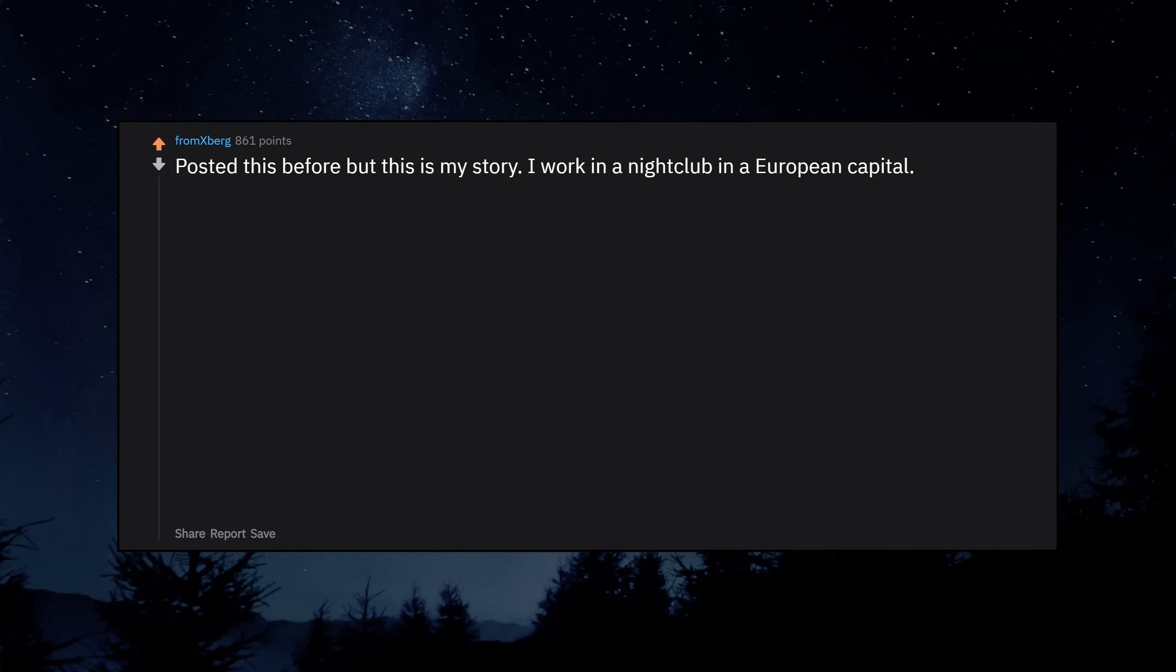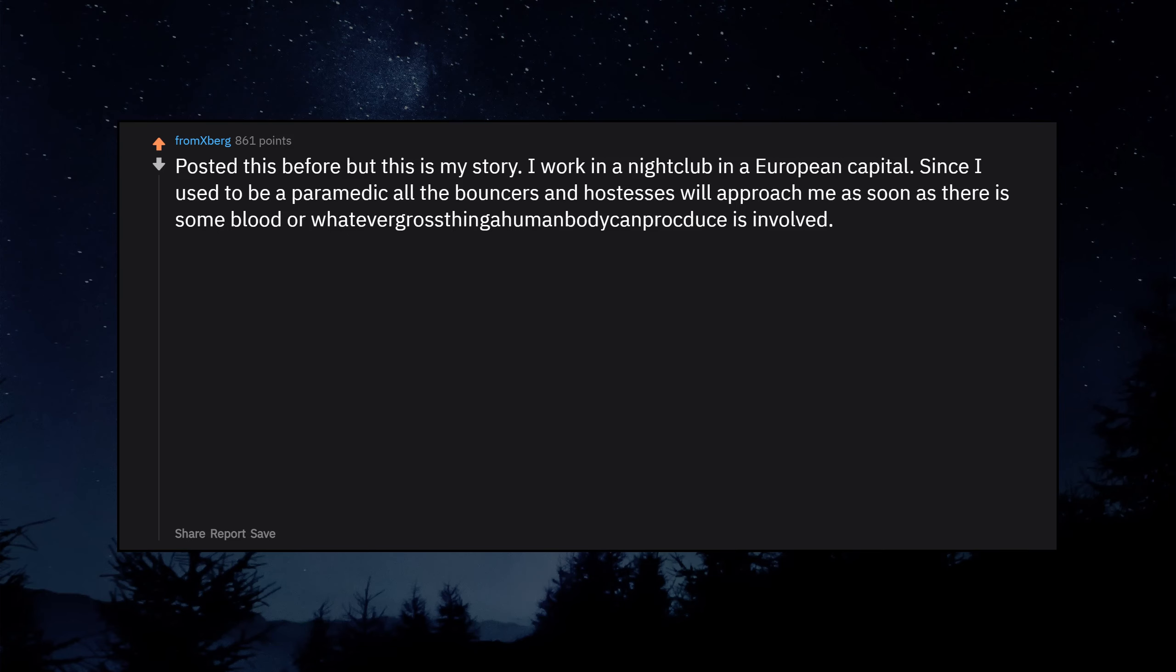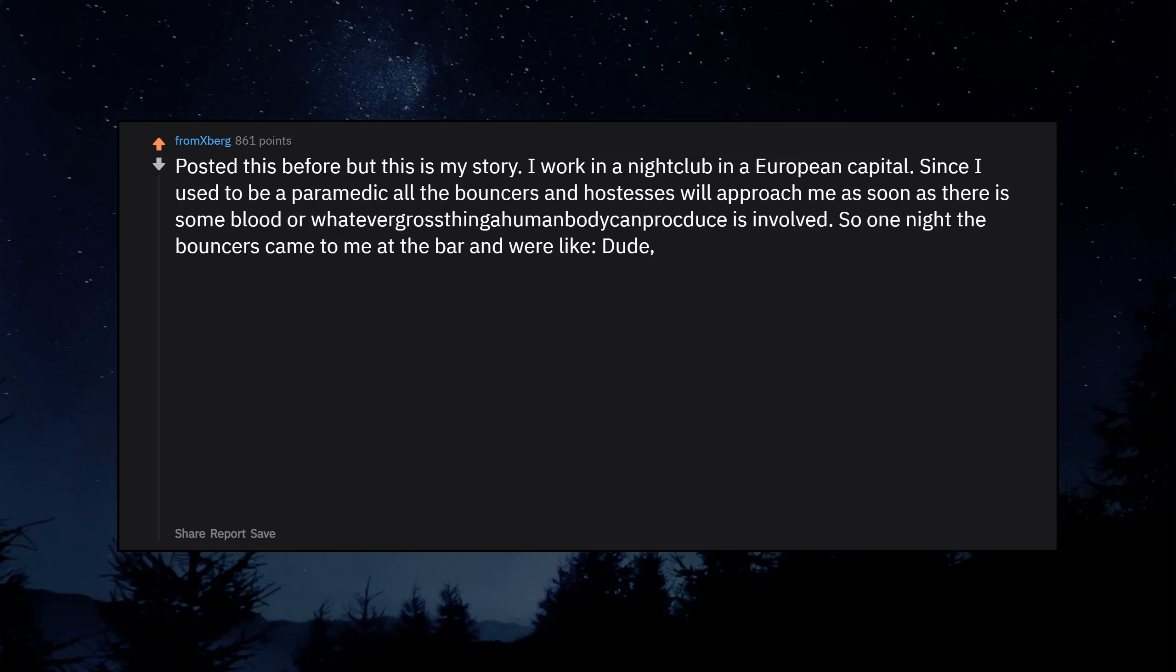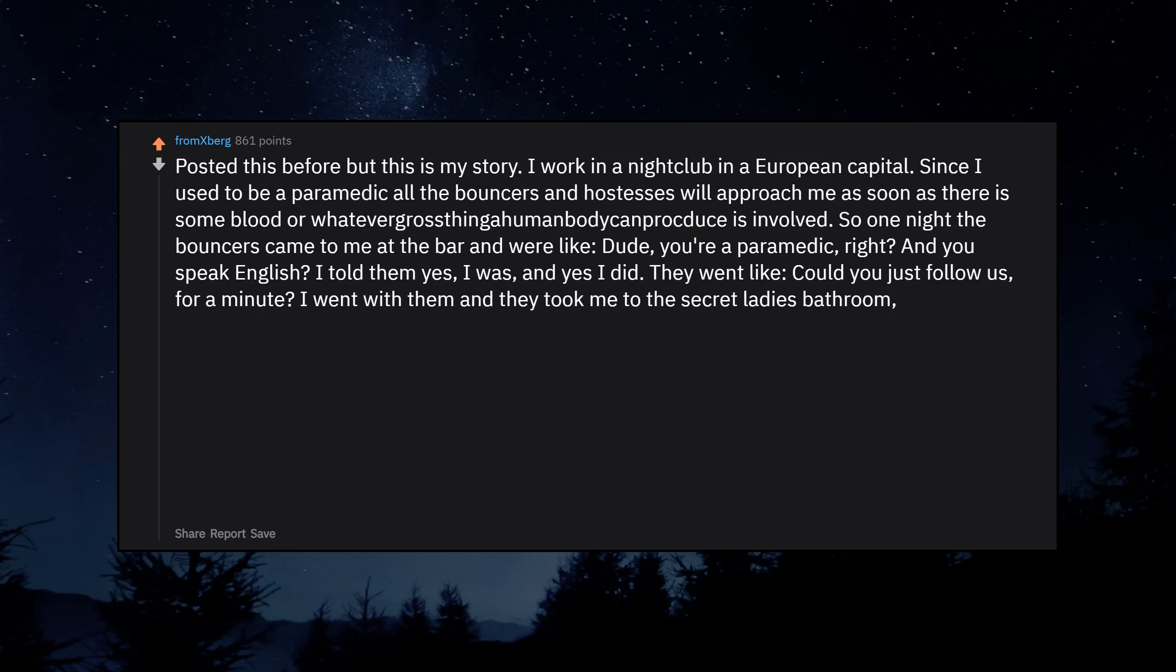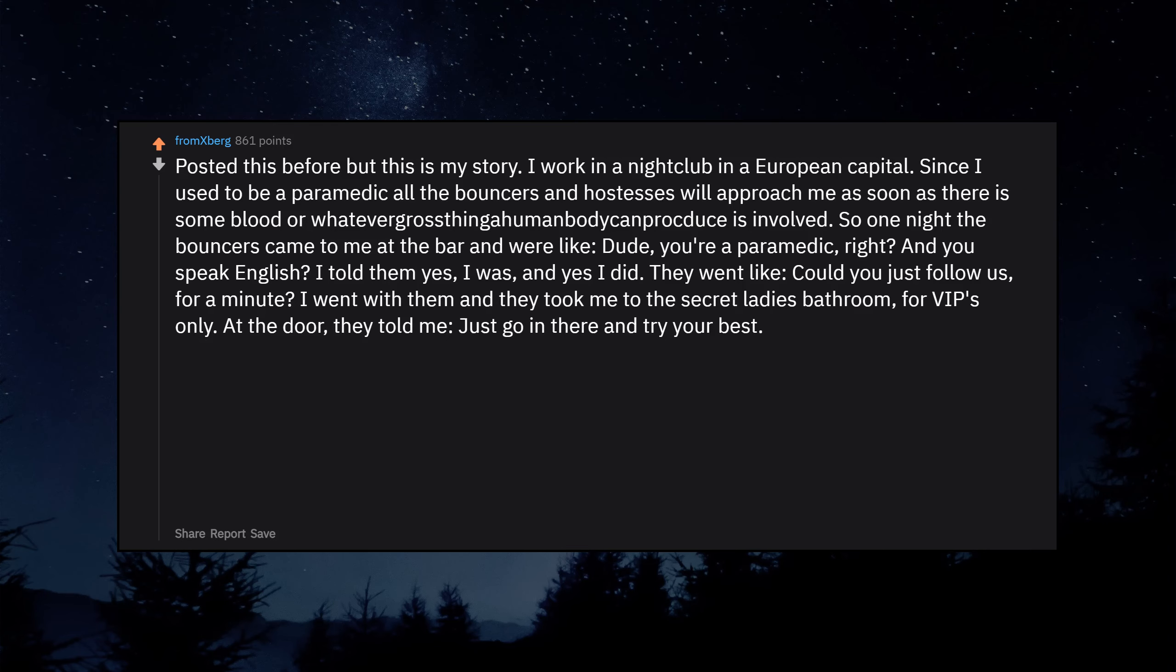Posted this before but this is my story. I work in a nightclub in a European capital. Since I used to be a paramedic all the bouncers and hostesses will approach me as soon as there is some blood or whatever gross thing a human body can produce is involved. So one night the bouncers came to me at the bar and were like, Dude, you're a paramedic, right? And you speak English? I told them yes I was, and yes I did. They went like, could you just follow us for a minute? I went with them and they took me to the secret lady's bathroom for VIPs only. At the door they told me, just go in there and try your best.